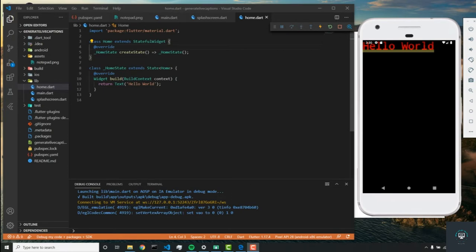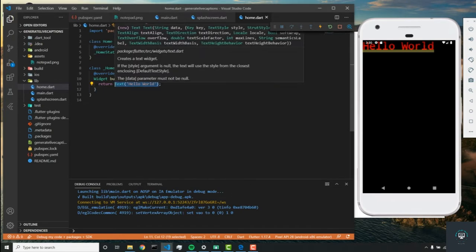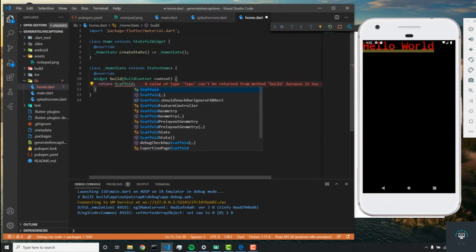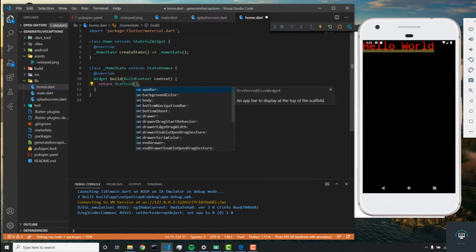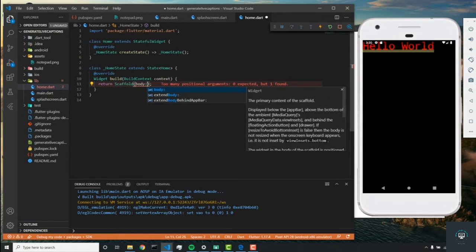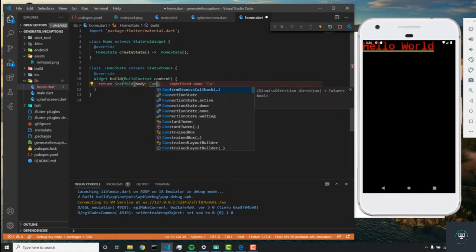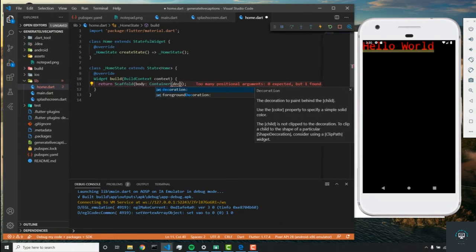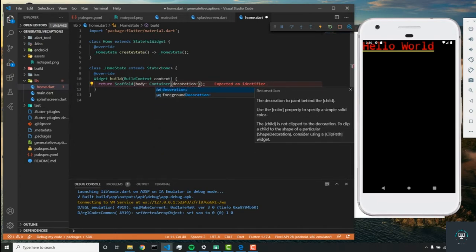Let's start building the home.dart file. We're going to return a scaffold widget, replacing the text widget with a scaffold. We'll set the body of the scaffold to be a container, and in this container we're going to have a decoration.